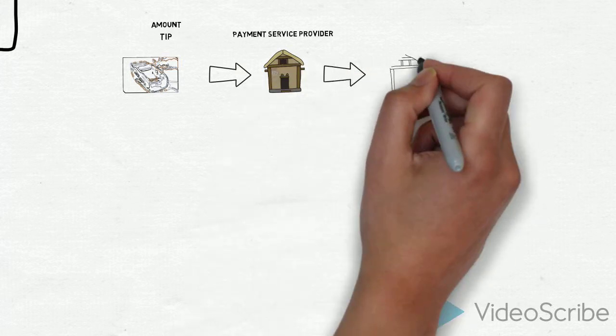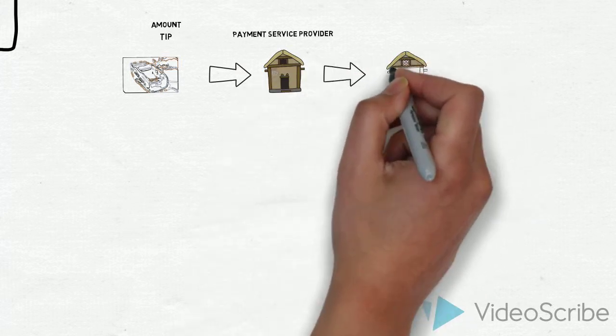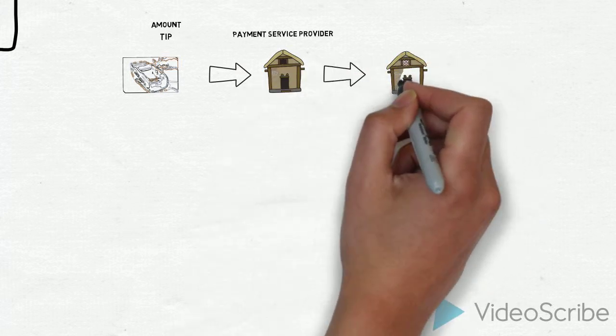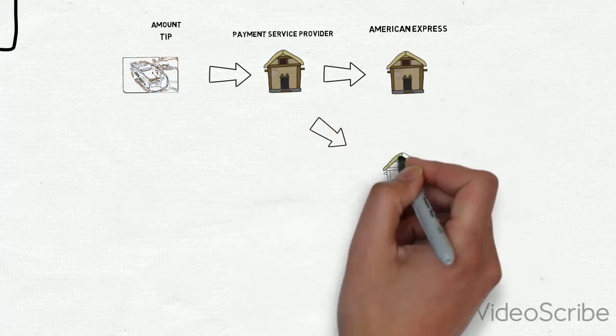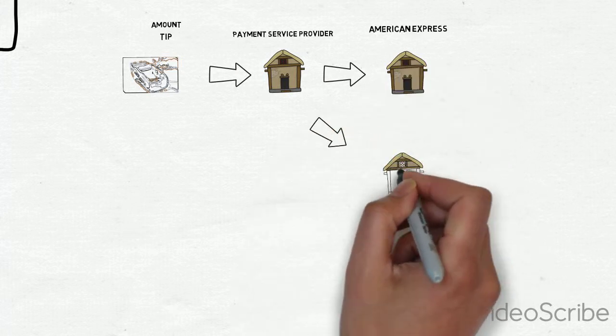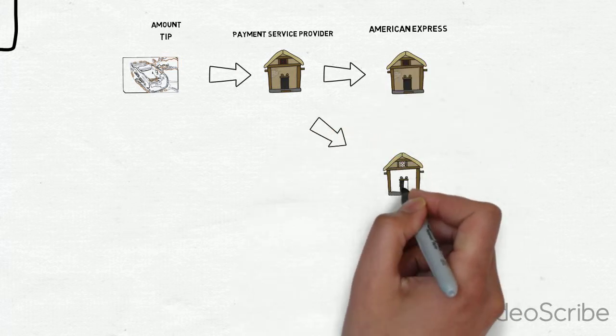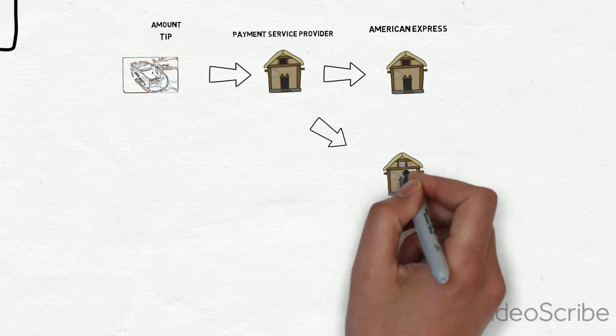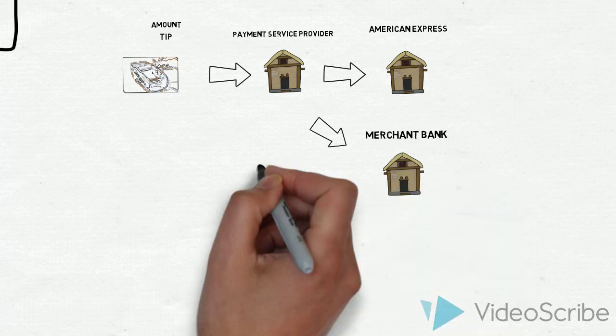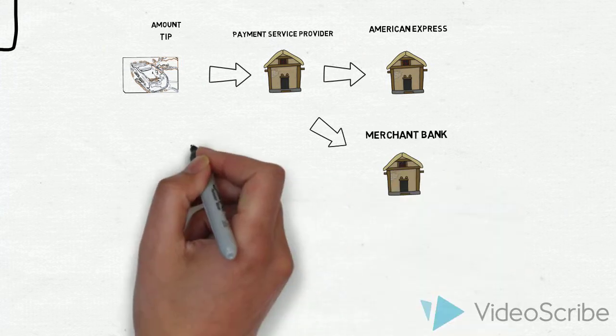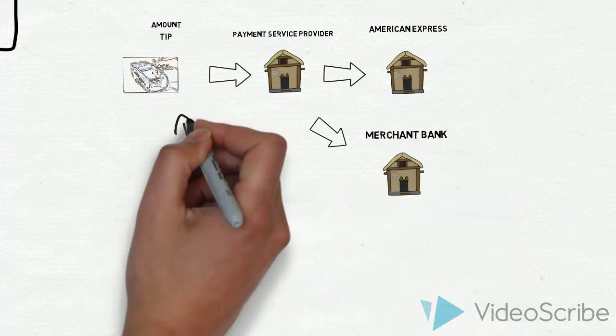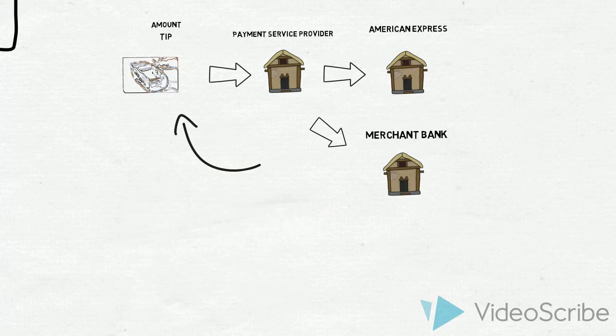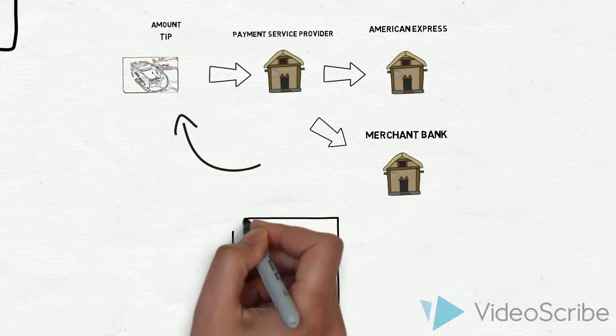That payment processor then sends it to a bank—in our case, American Express—to be removed from the cardholder account and sent to the merchant where it's credited. A confirmation of success or failure goes back to the POS machine.